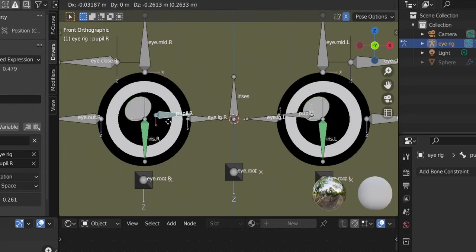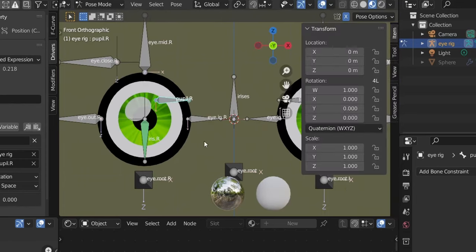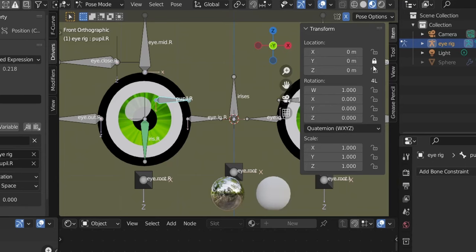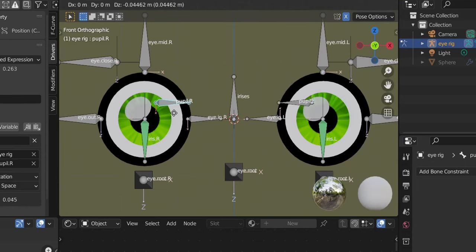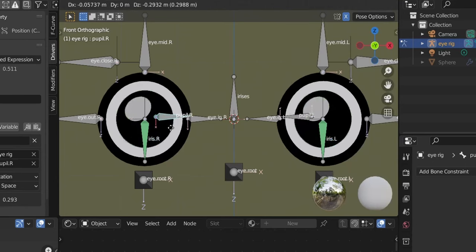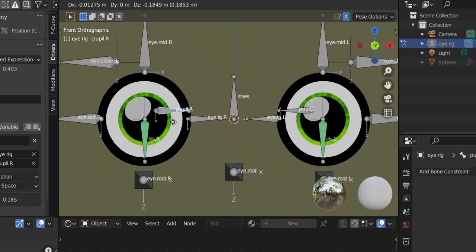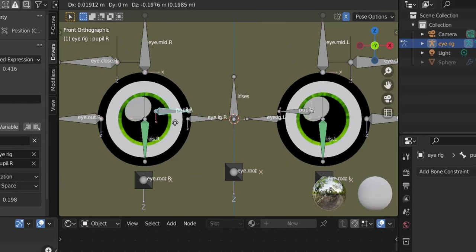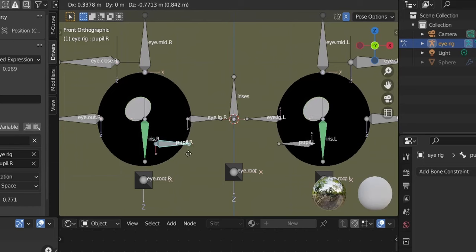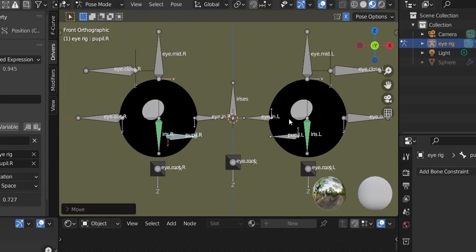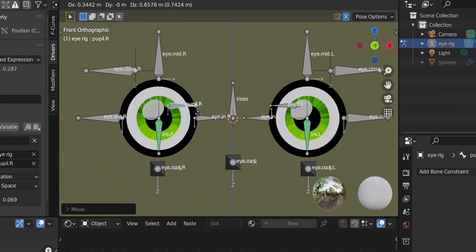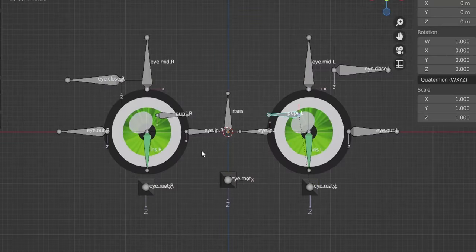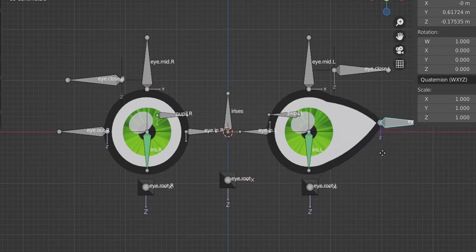Test it — yes, it's working. Hit N and lock Y and Z on the right pupil bone too. Some people add a Limit Location constraint so the pupil doesn't grow bigger than the eye, but we'll keep it as-is since you may want to make big alien-style pupils. We are done with the drivers — back to the Layout panel.